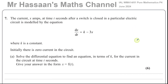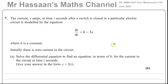This question is about differential equations. The current x amps at time t seconds after a switch is closed in a particular electric circuit is modeled by the equation dx/dt equals k minus 3x, where k is a constant. Initially, there is zero current in the circuit.